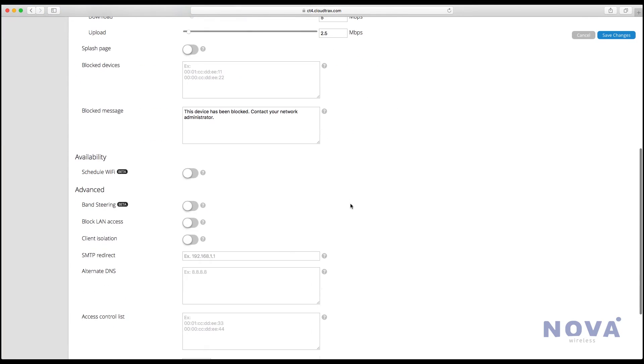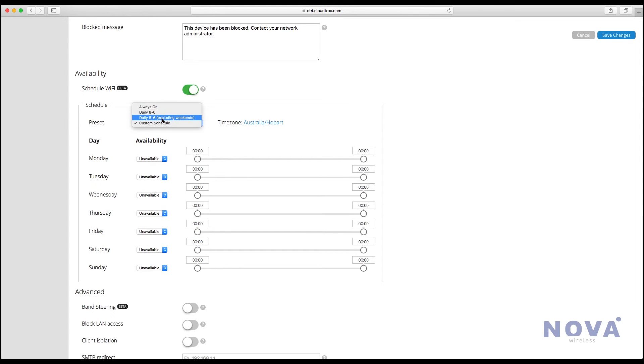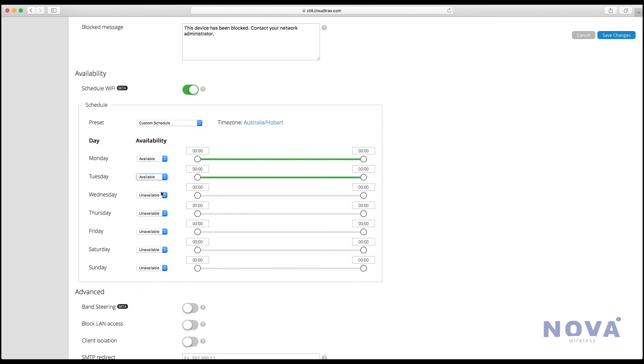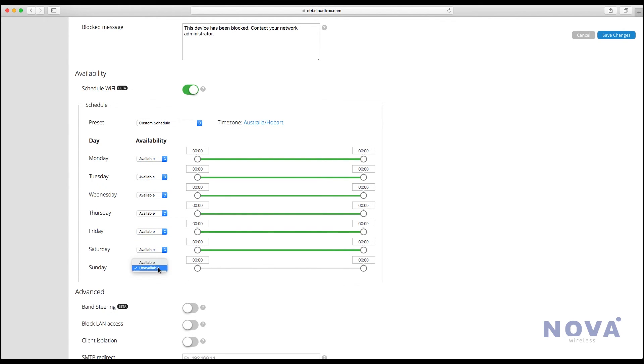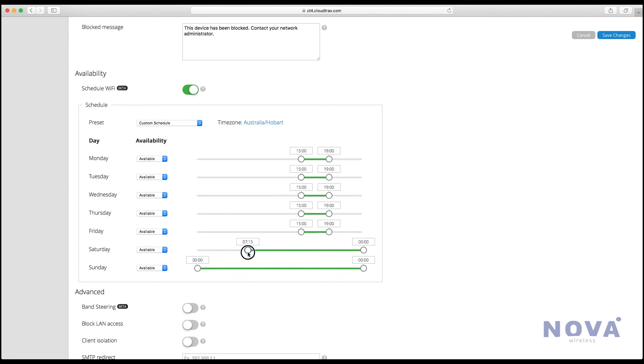Now let's go down to availability. This is a great tool for scheduling your kids Wi-Fi to come on and off automatically. In this example, let's turn it on every day but we'll go through and custom set each day to different times. Let's set it up from 3 o'clock to 7 o'clock during the week and 9 to 7 on the weekends, but you can set this however you like.